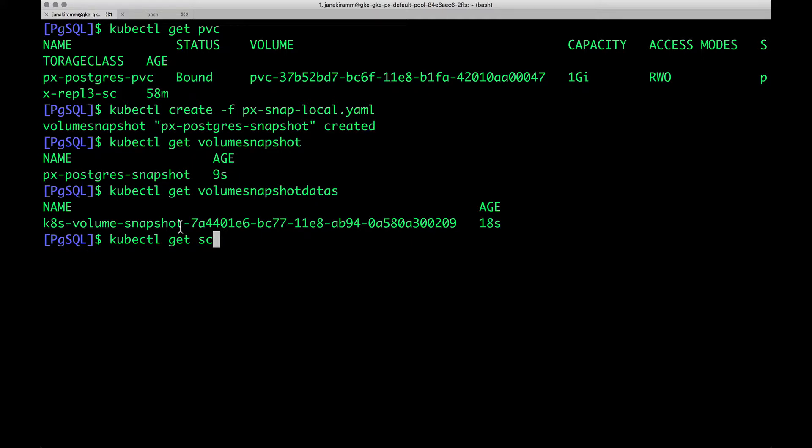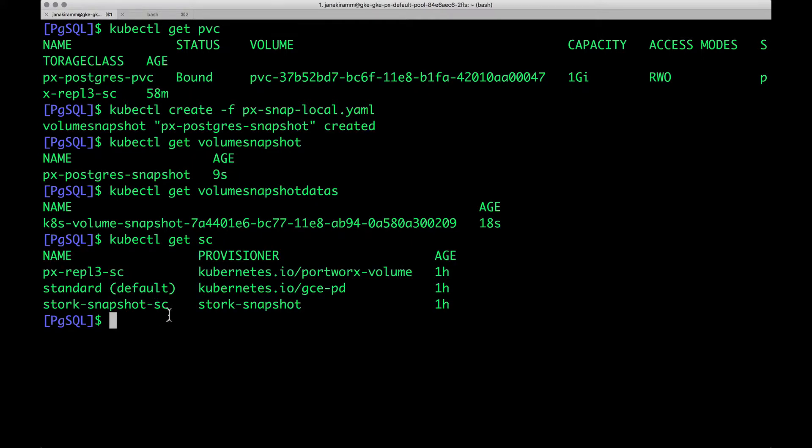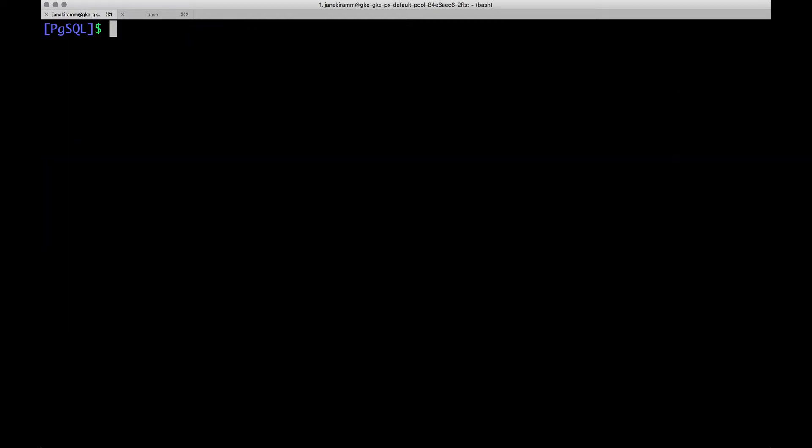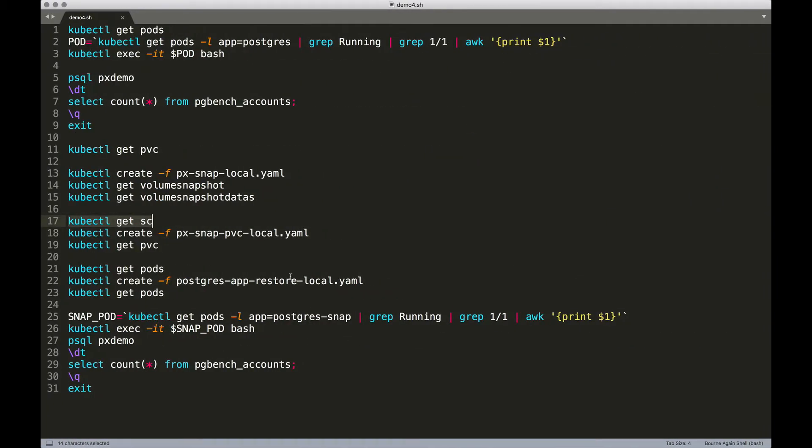So, when we deploy Portworx within Kubernetes, we get to see a storage class called StorkSnapshotSC. And this is the key player behind the scenes that is helping us create snapshots and restoring them. So this storage class is very essential for us to perform storage ops related to backup and restore. So with the snapshot in place, let's understand how to restore it.